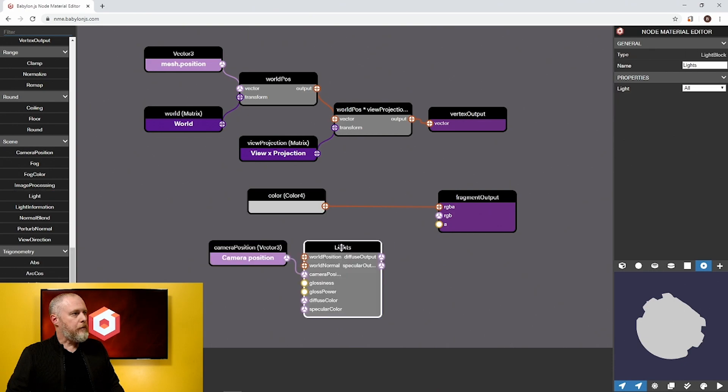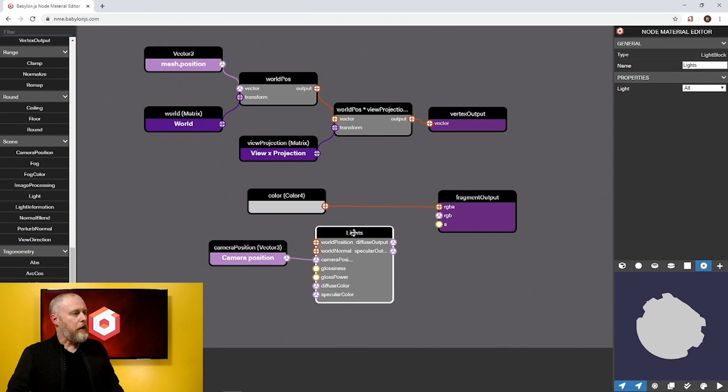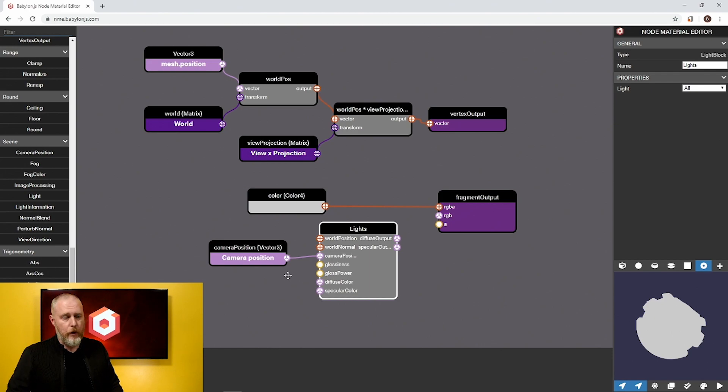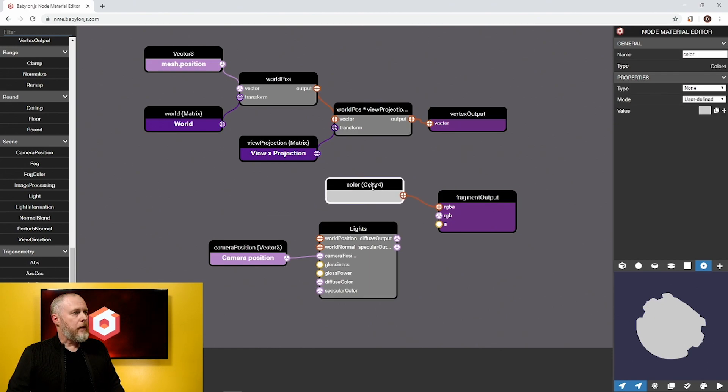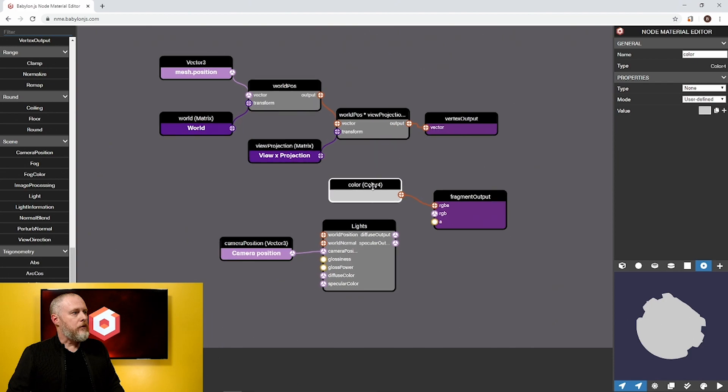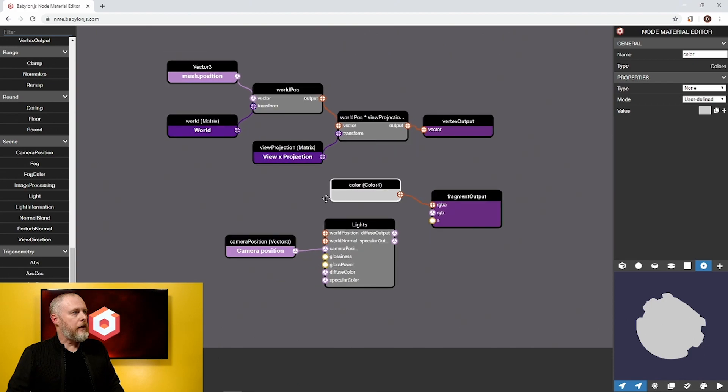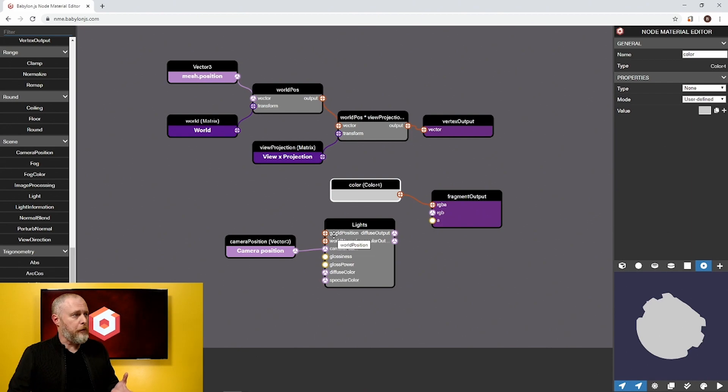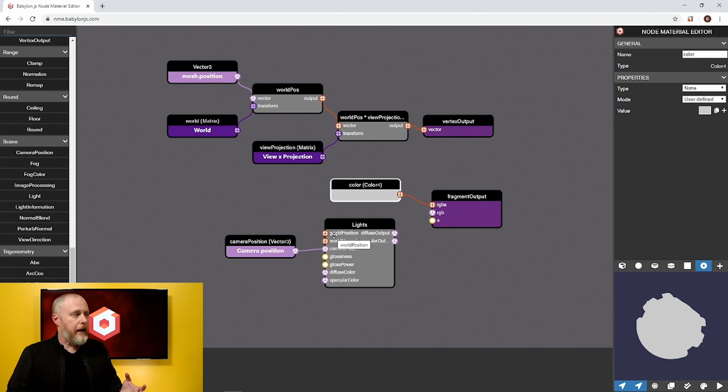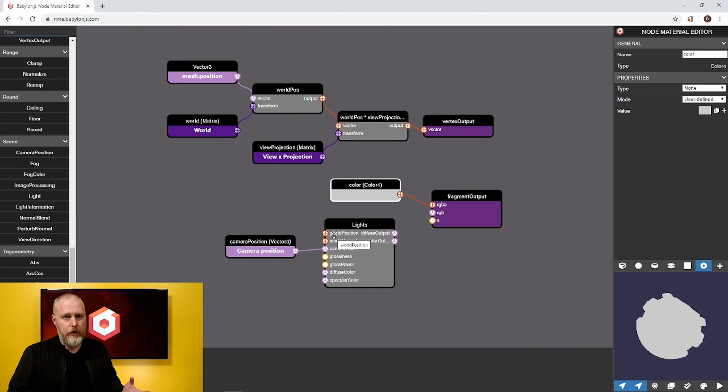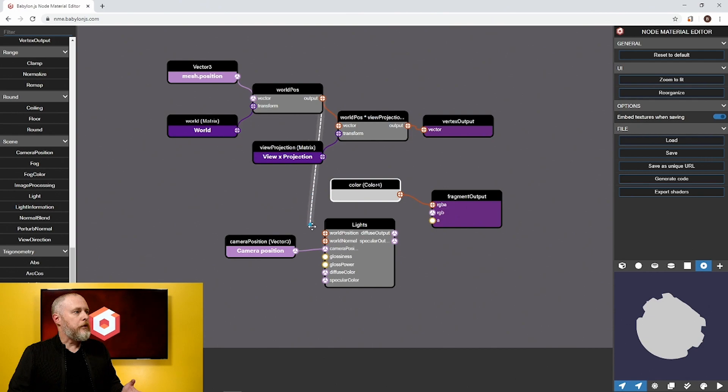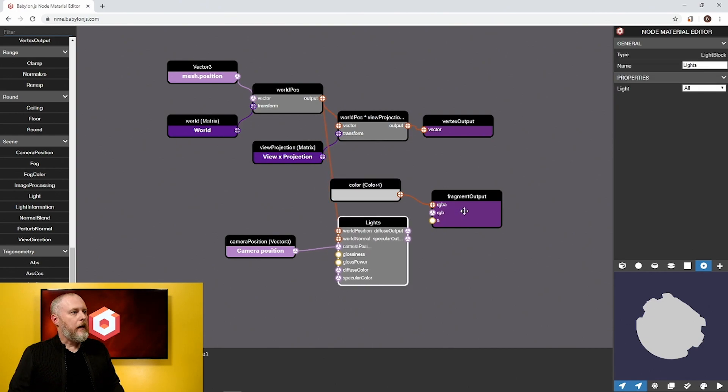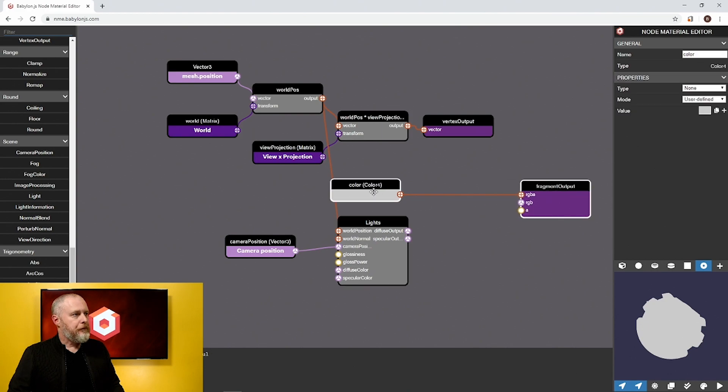Light has a bunch of inputs and we'll go through them one at a time. Let me get color 4 out of the way and zoom out so we have more room. The first one that we need is a world position. Luckily the vertex output already has a world position in it, so we can take the output from world position and connect it right down to the world position on lights.